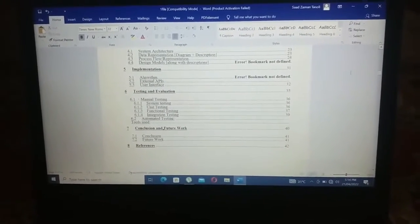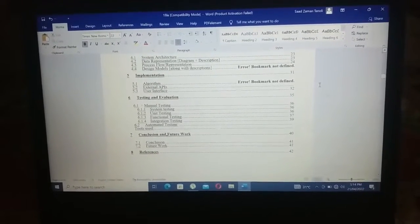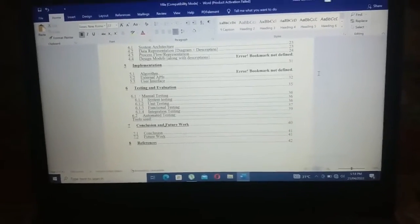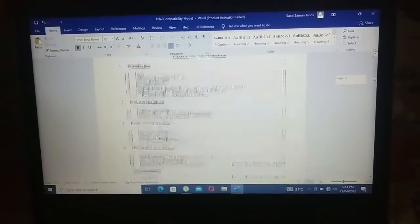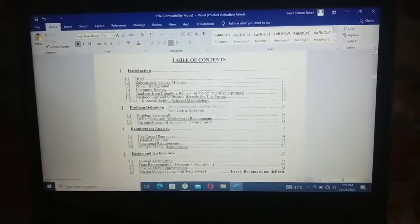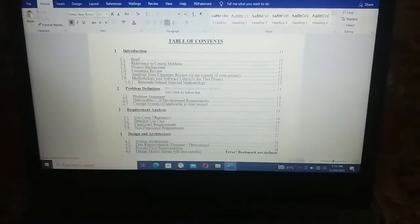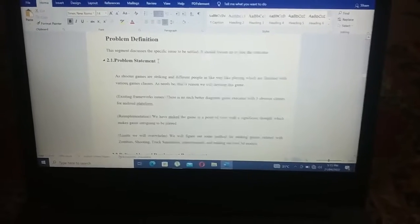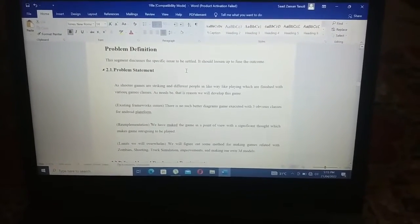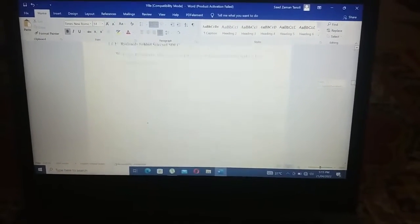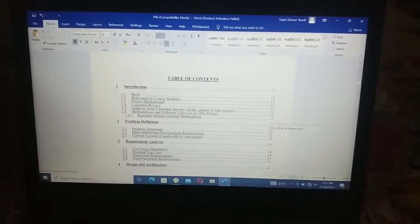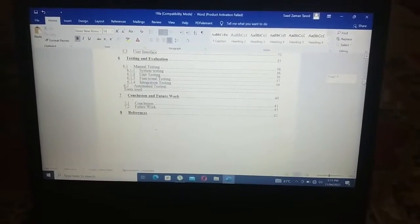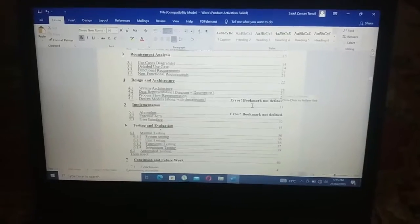So viewers, in your case you have to check the same way. For example, if I hover on 'Problem Statement' and press CTRL and click, you can see it takes me directly to the problem statement content. That happened because the bookmark has been defined for it, which is why I am not getting the error there — only for those two entries that are missing bookmarks.